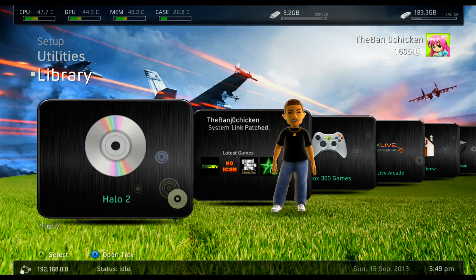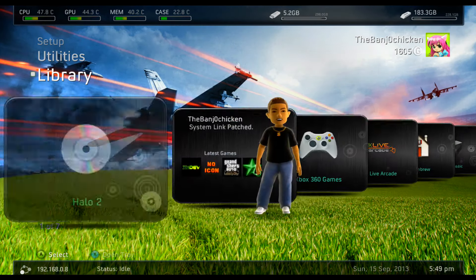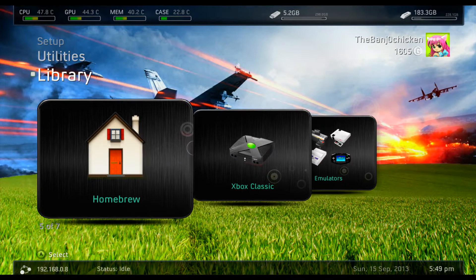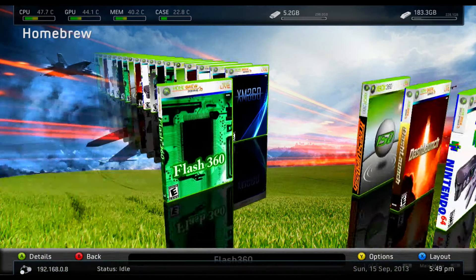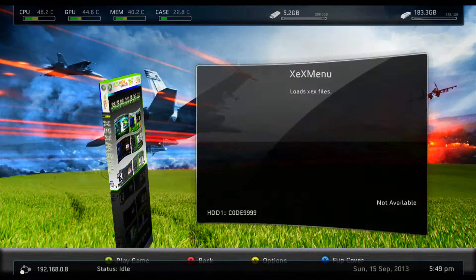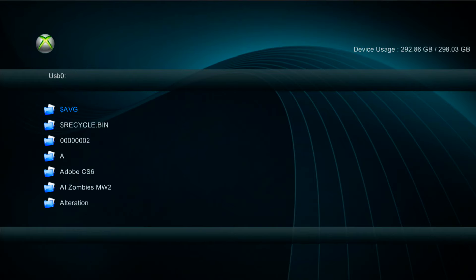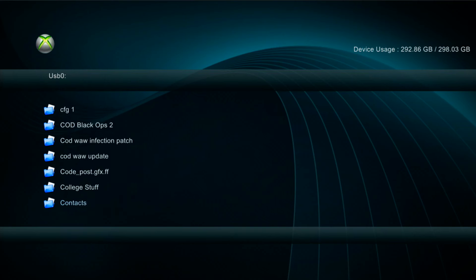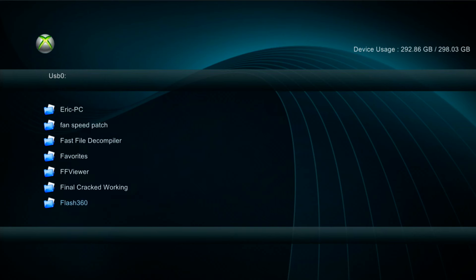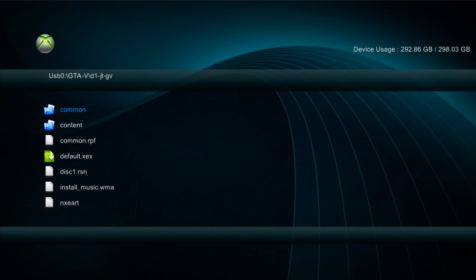All right guys, so now that we're over on the Xbox you want to plug in your external hard drive and head over to XEX menu. Once we're on XEX menu you want to locate your GTA 5 and here's the two disc folders in here.